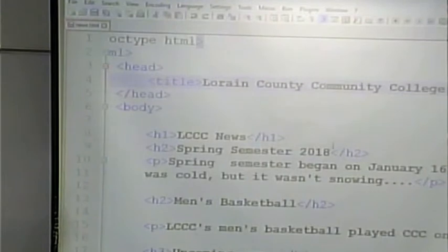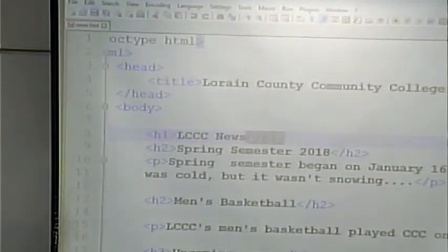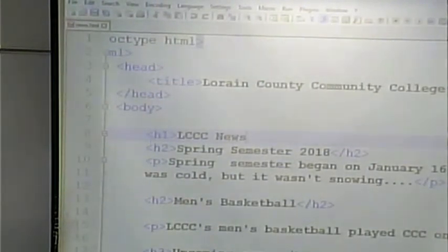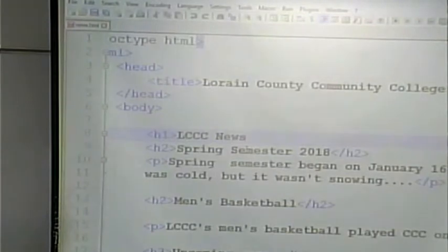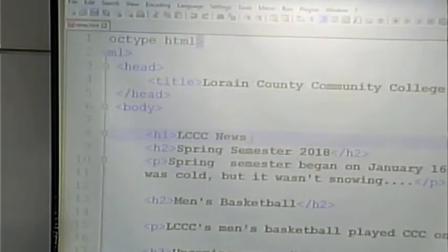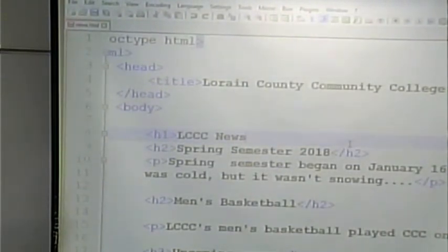When we forget the H1 closing tag, the browser knows that H1 starts here. We haven't told it where the H1 ends, but we told it that H2 starts here, so it starts applying the rules of H2. Then we said a paragraph starts here, so it starts applying the rules of the paragraph. This error doesn't cause any consequences, whereas the missing title tag does.